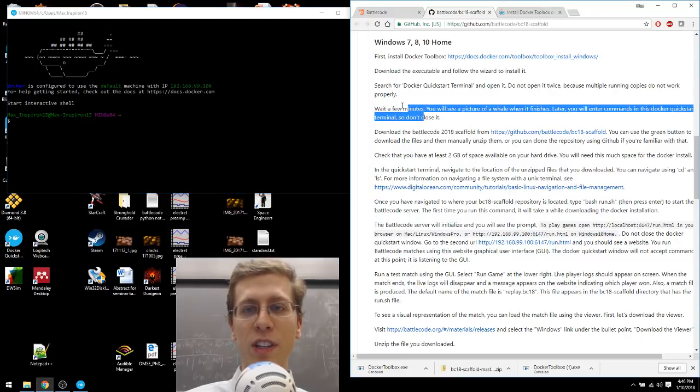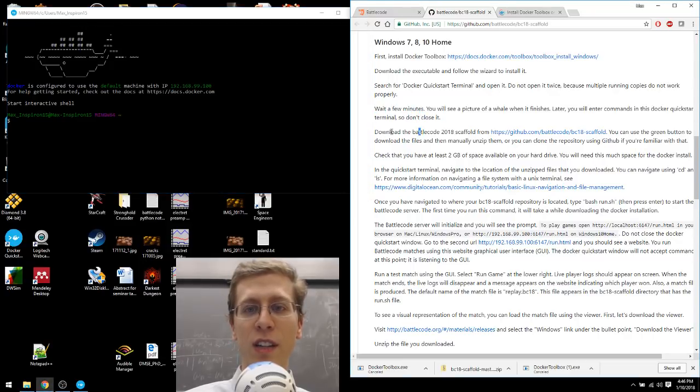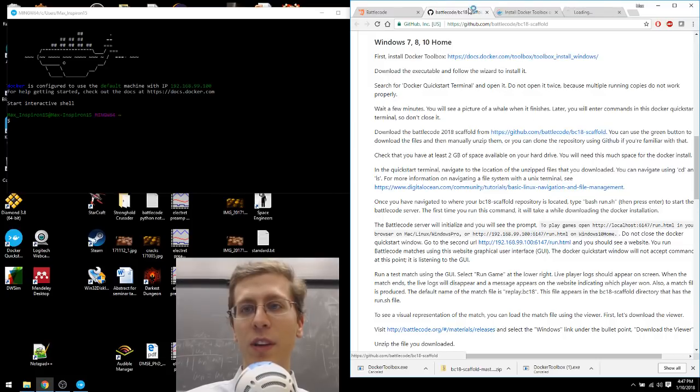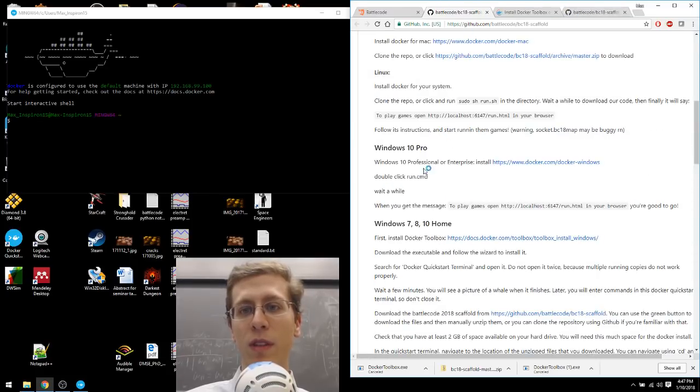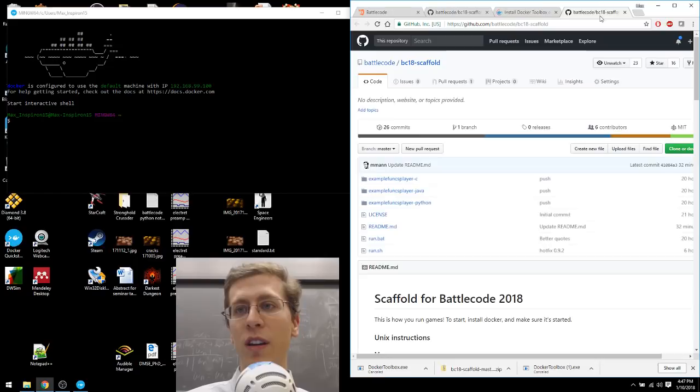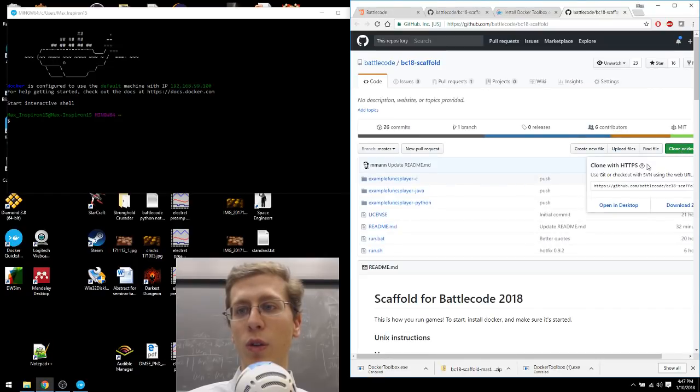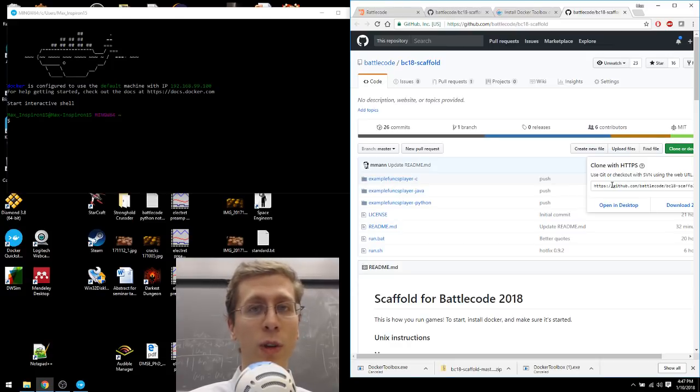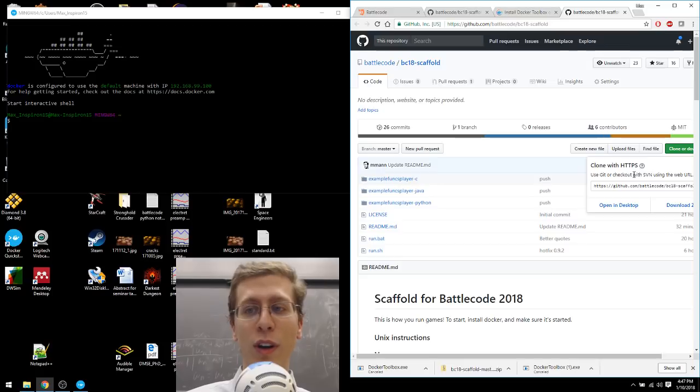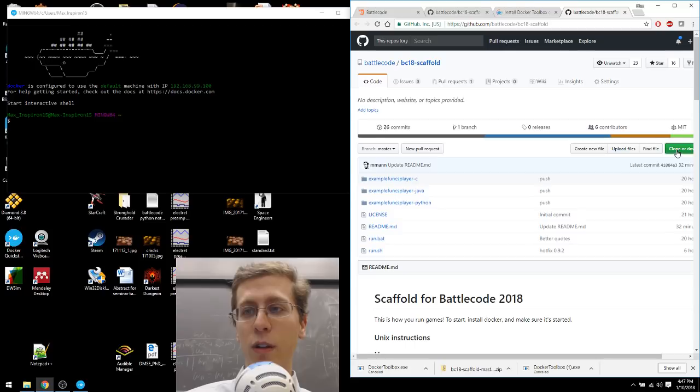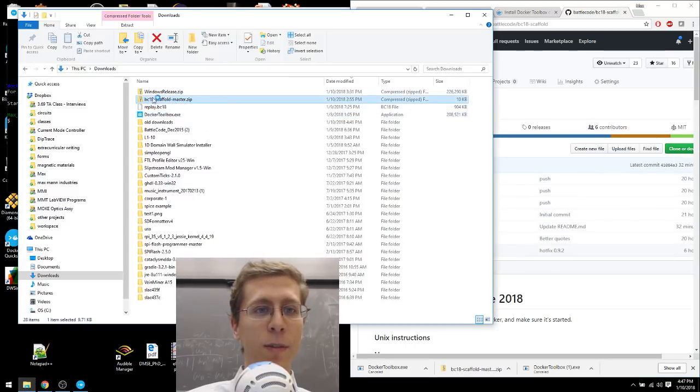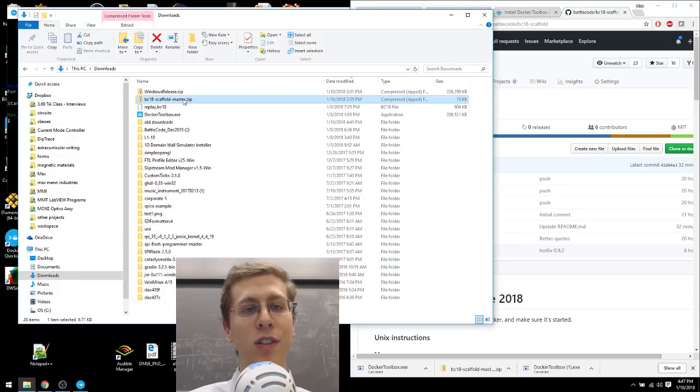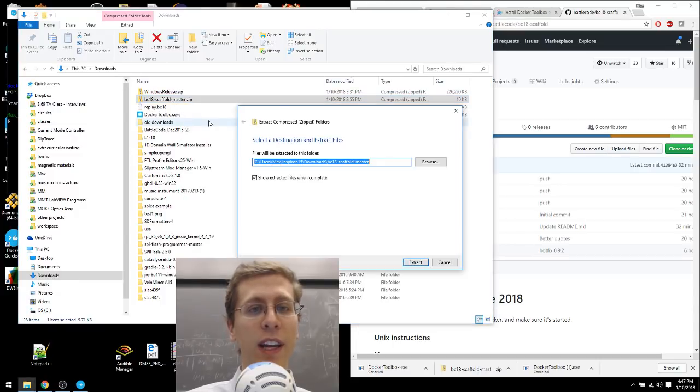That's what it says here. Download Battlecode 2018 Scaffold from this GitHub. It's the same place where these instructions are located. It says here we can clone or download the repository. If you know what cloning a repository is and you know how to use GitHub, great, you can do it. If you're just an ordinary pleb like me, you can just download the zip file by selecting this button here. So you click the green button and then download the zip file.